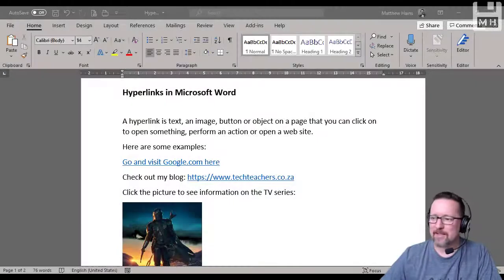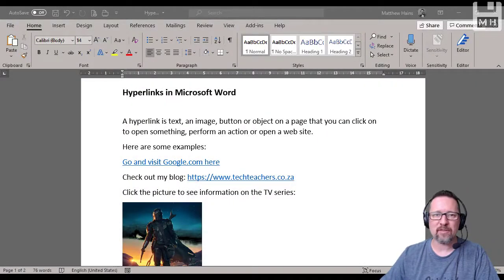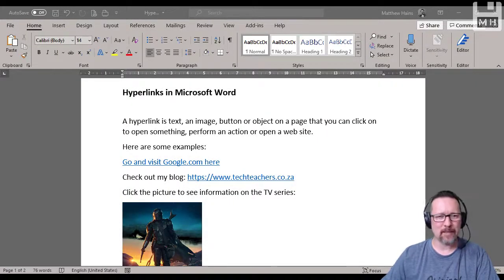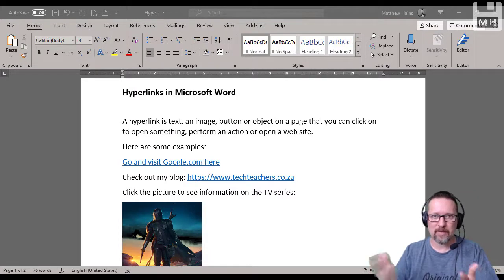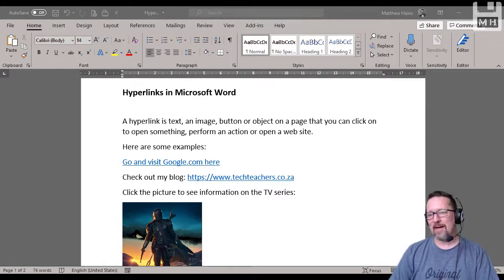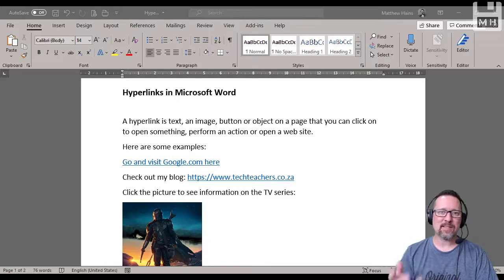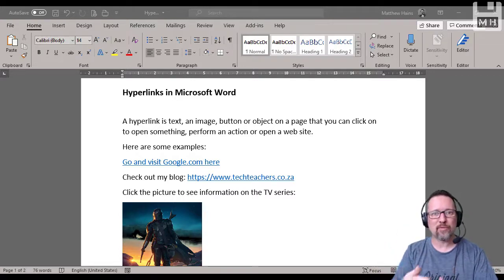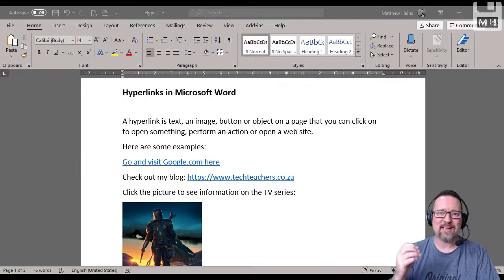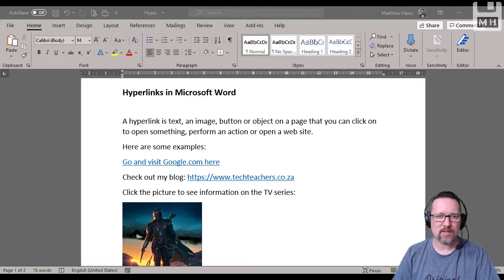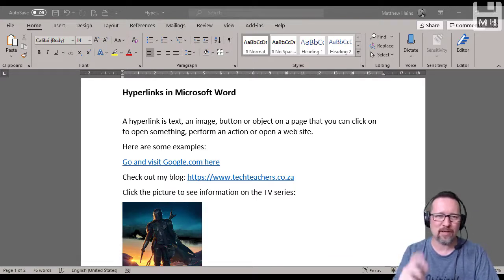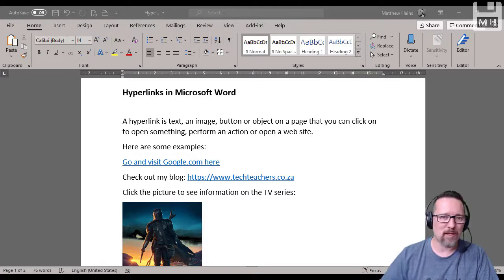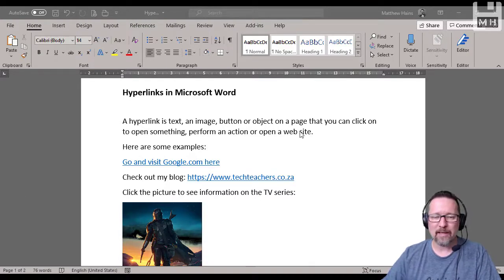Hey guys, we're going to look at hyperlinks in Microsoft Word. What is a hyperlink or hypertext? They're pretty much the same thing - a hyperlink or hypertext is simply something you can click on and it will take you somewhere or do something. Most of the time it's a link, like a web link. You know how you browse the internet and click on a link to go somewhere? It's the same thing in a Word document - we can put hyperlinks inside.